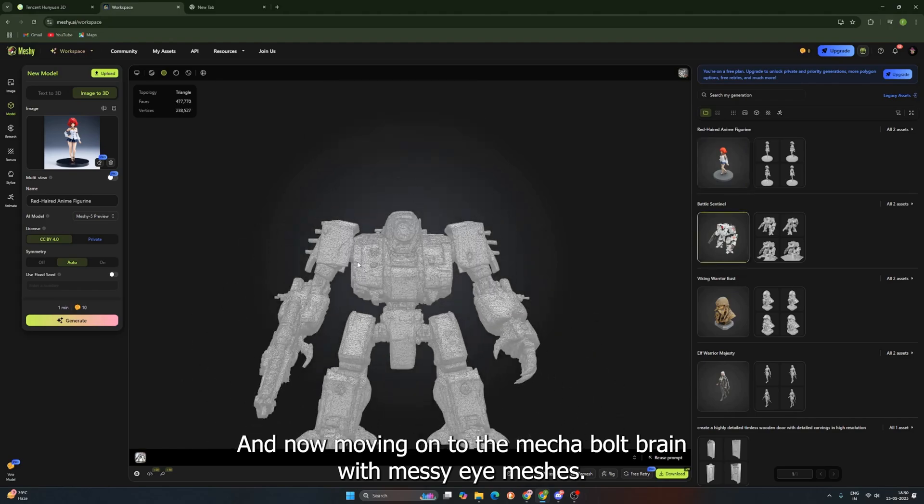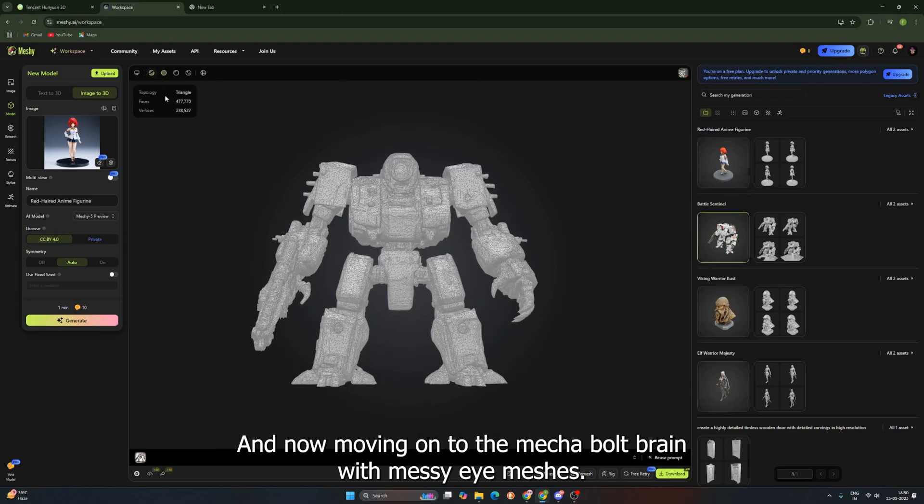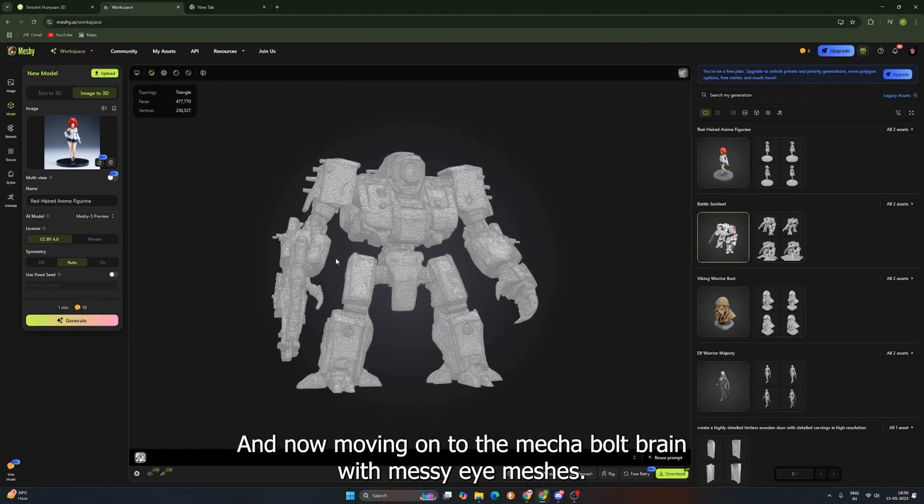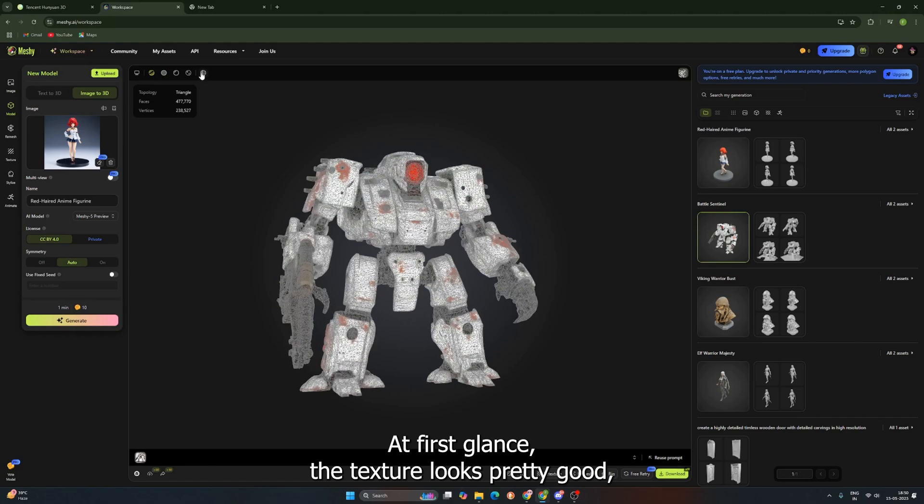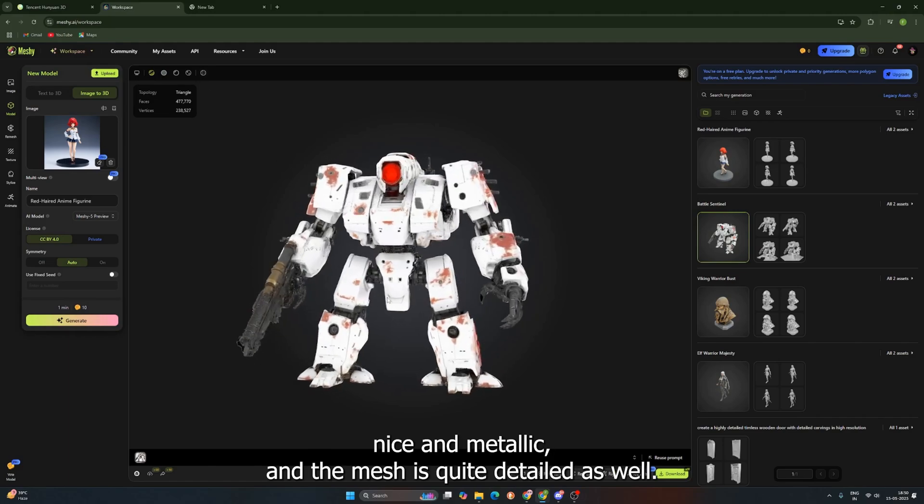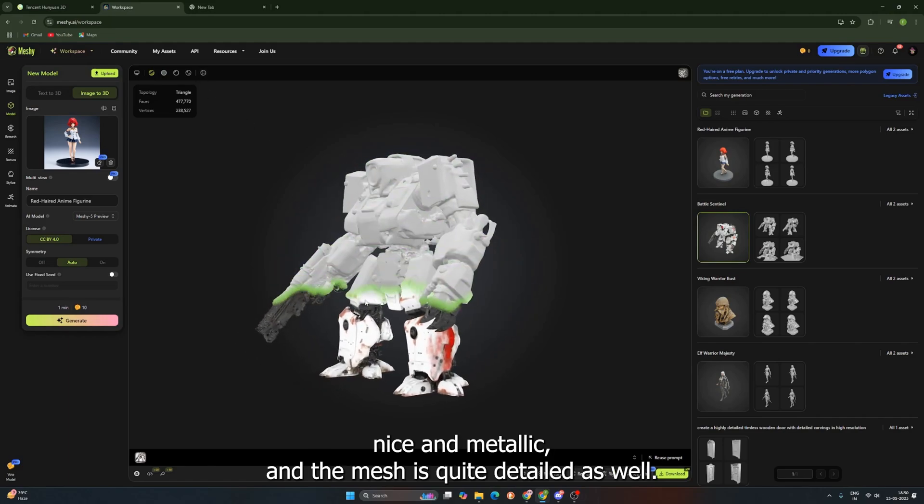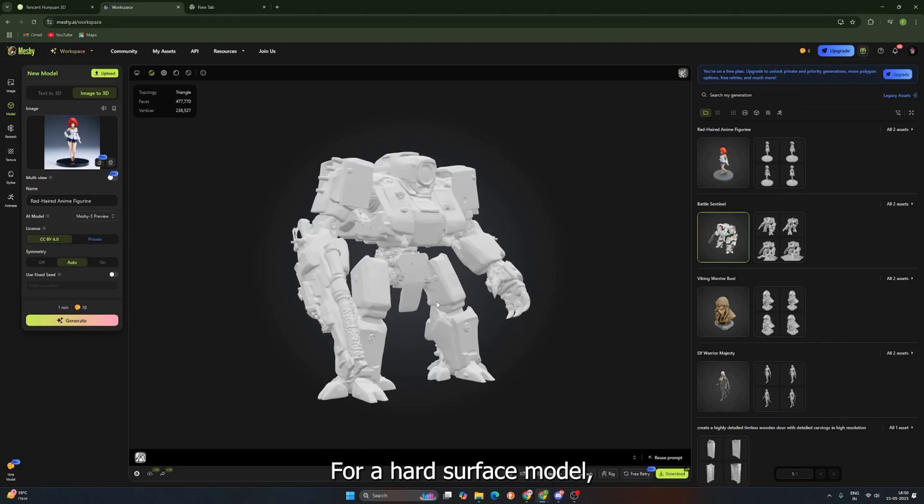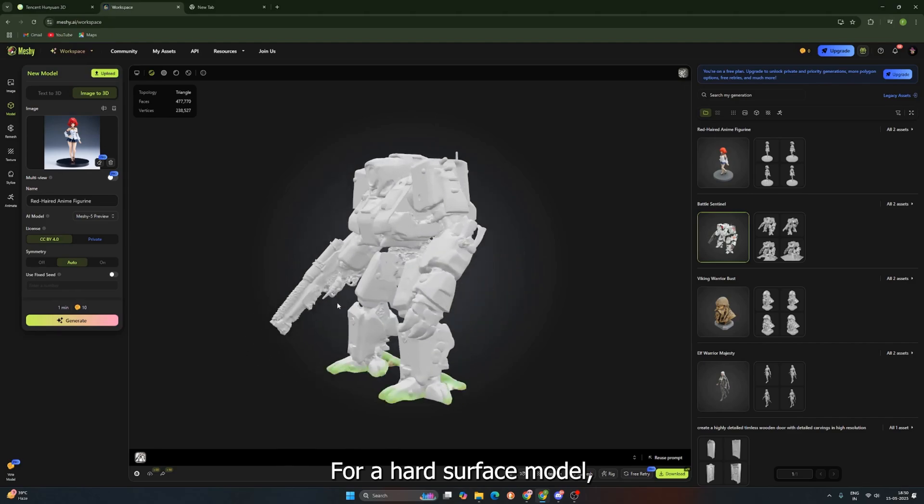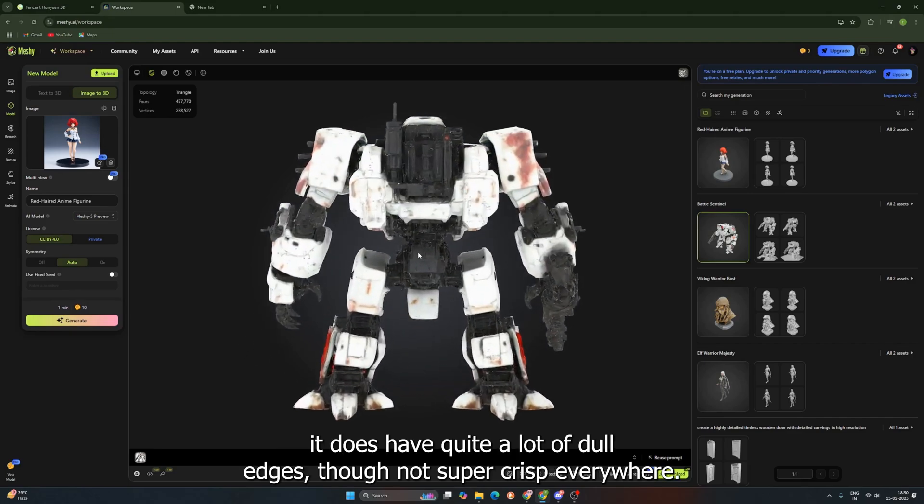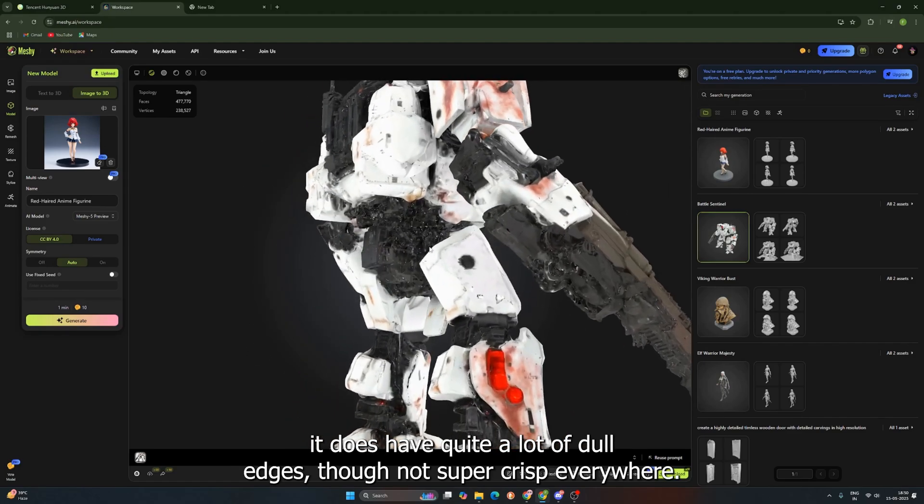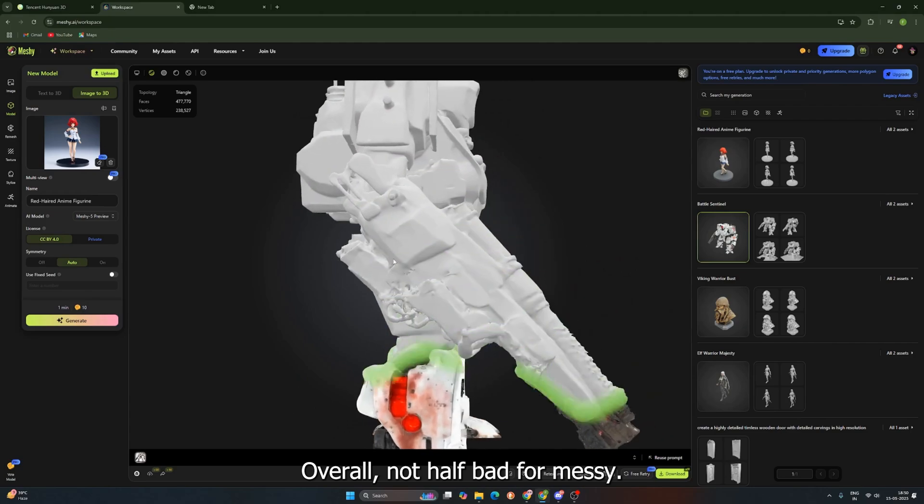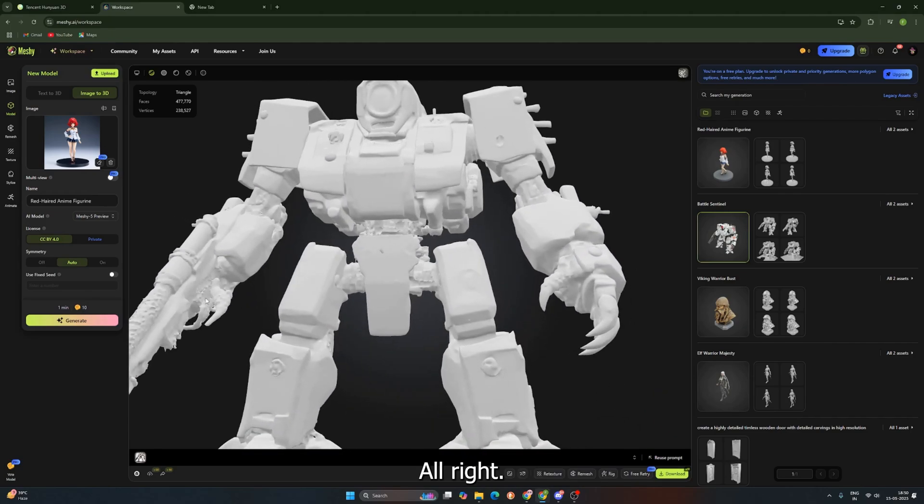And now, moving on to the mecha, Bolt Brain, with Meshy AI. Meshy's Bolt Brain, at first glance, the texture looks pretty good. Nice and metallic. And the mesh is quite detailed as well. For a hard surface model, it does have quite a lot of dull edges, though. Not super crisp everywhere. Overall, not half bad from Meshy.